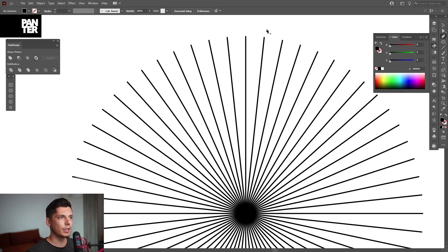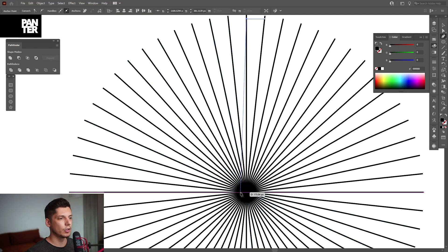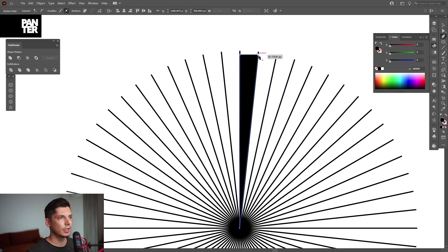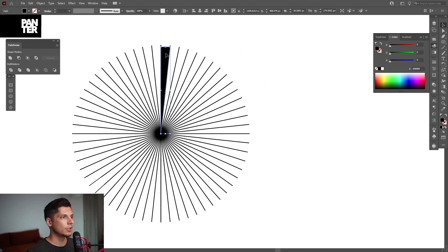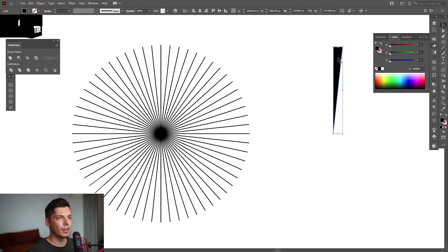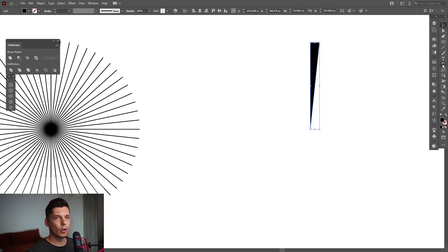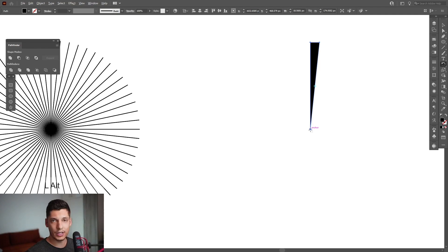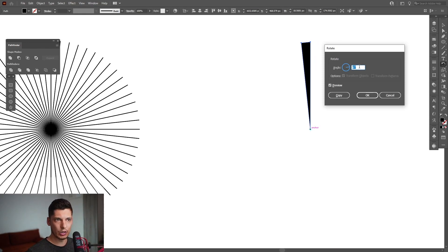I'm going to select the Pen tool and make this triangle, going all the way down to the intersection point. I'm going to go back to the Rotate tool, press and hold Alt, and click here on the edge where the anchor point is. Instead of six degrees, we can duplicate it to 12 degrees and click Copy.